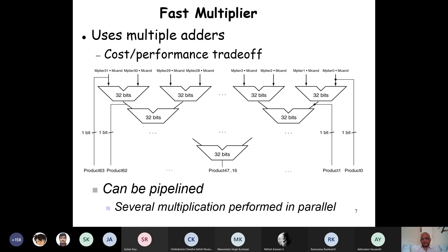Now let's look at a fast multiplier. The one we looked at was the optimized multiplier, which reduced the shift register size and the ALU size. Now let's look at a fast multiplier that will do the multiplication in fewer cycles. The earlier multiplication — for a 32-bit multiplier — takes 32 cycles, and for 64-bit multiplication it takes 64 cycles: one cycle per bit. Now let's look at this fast multiplier.